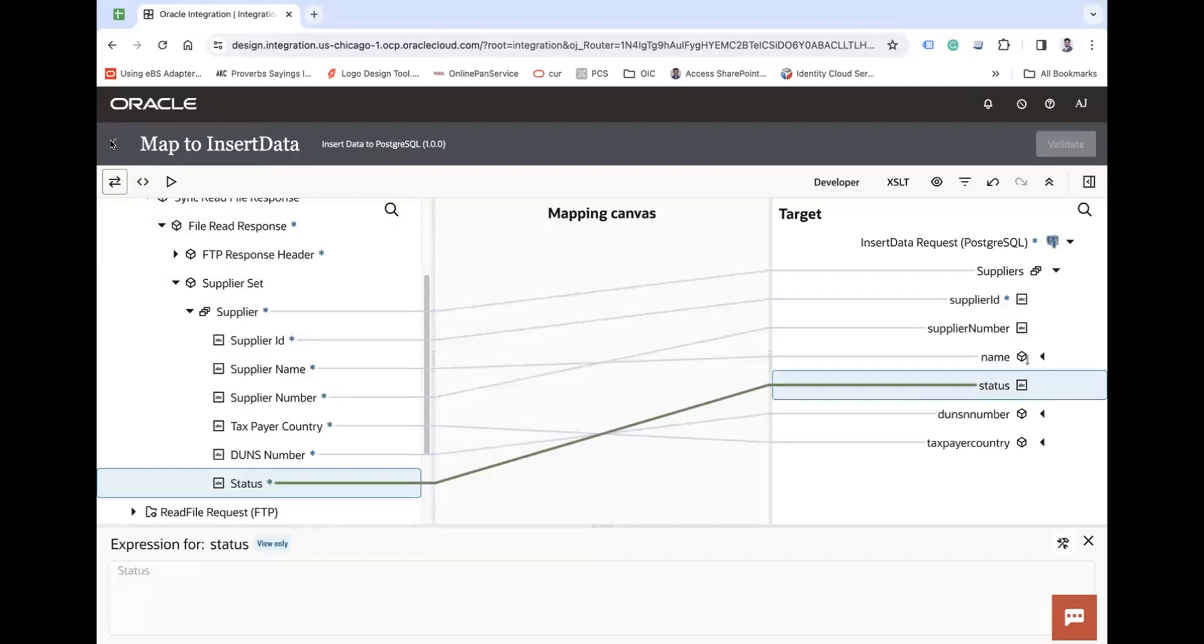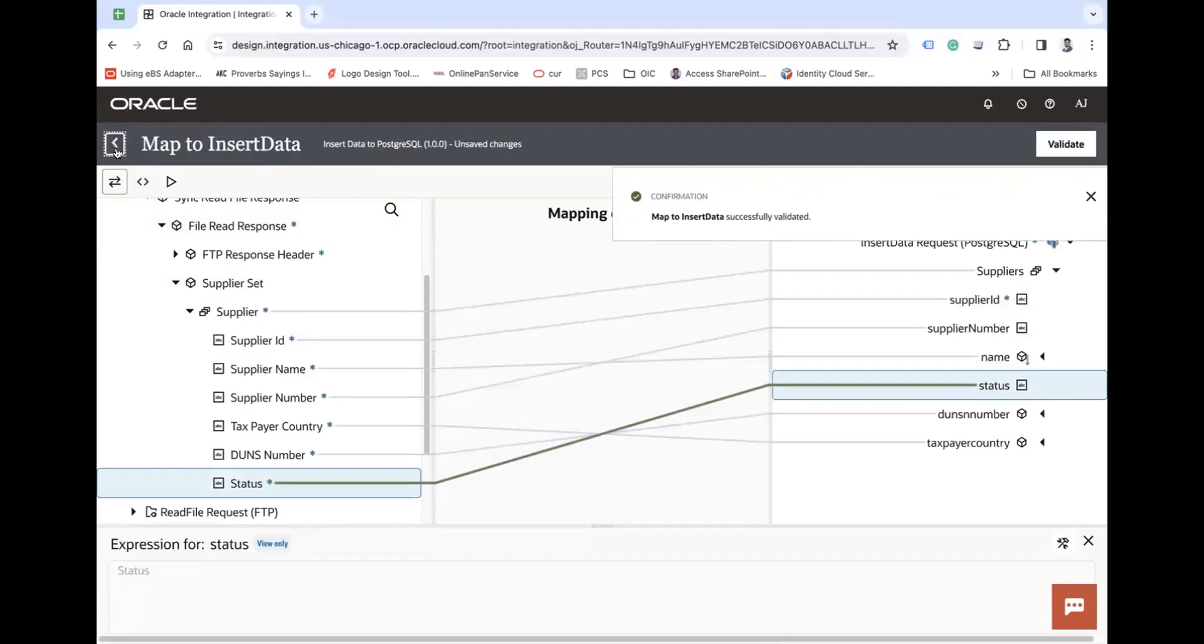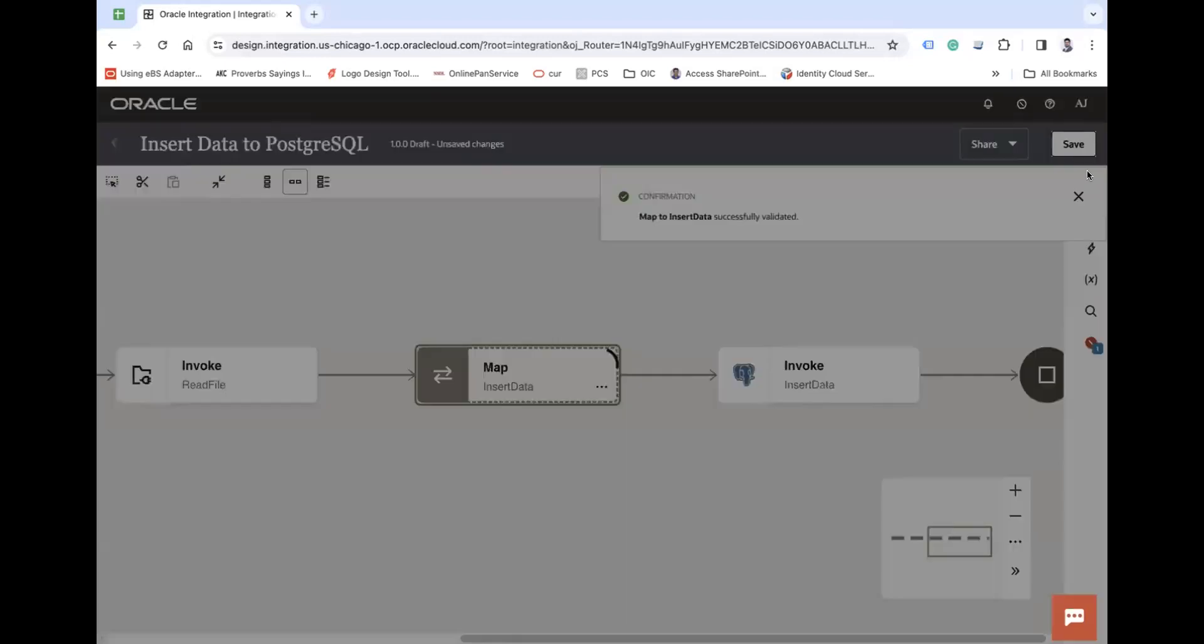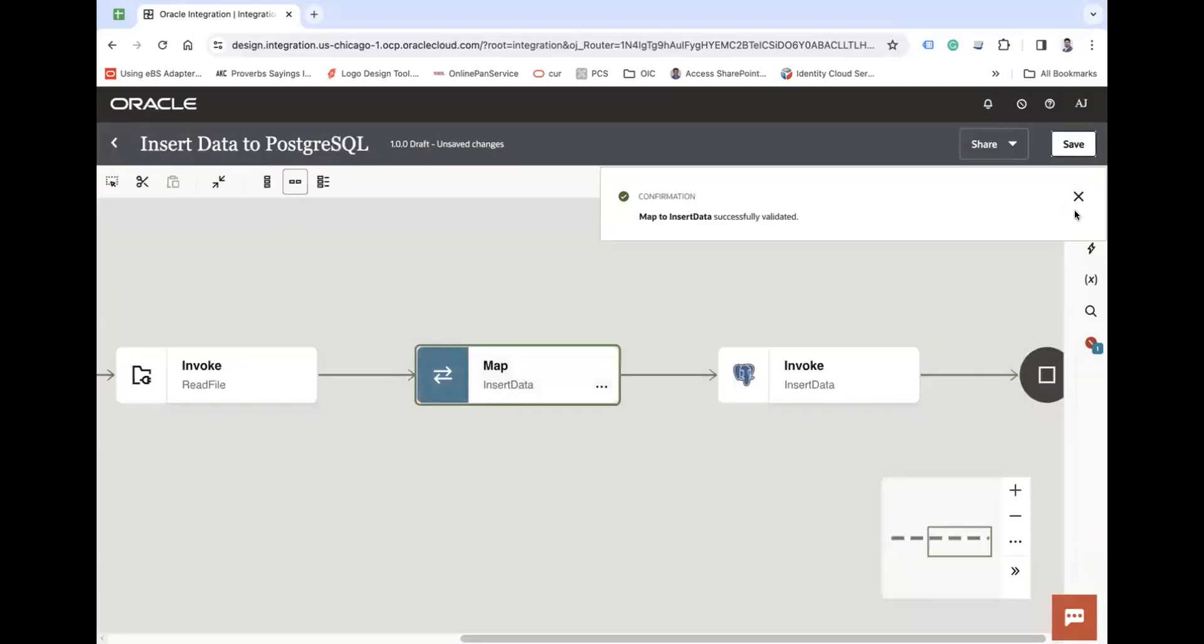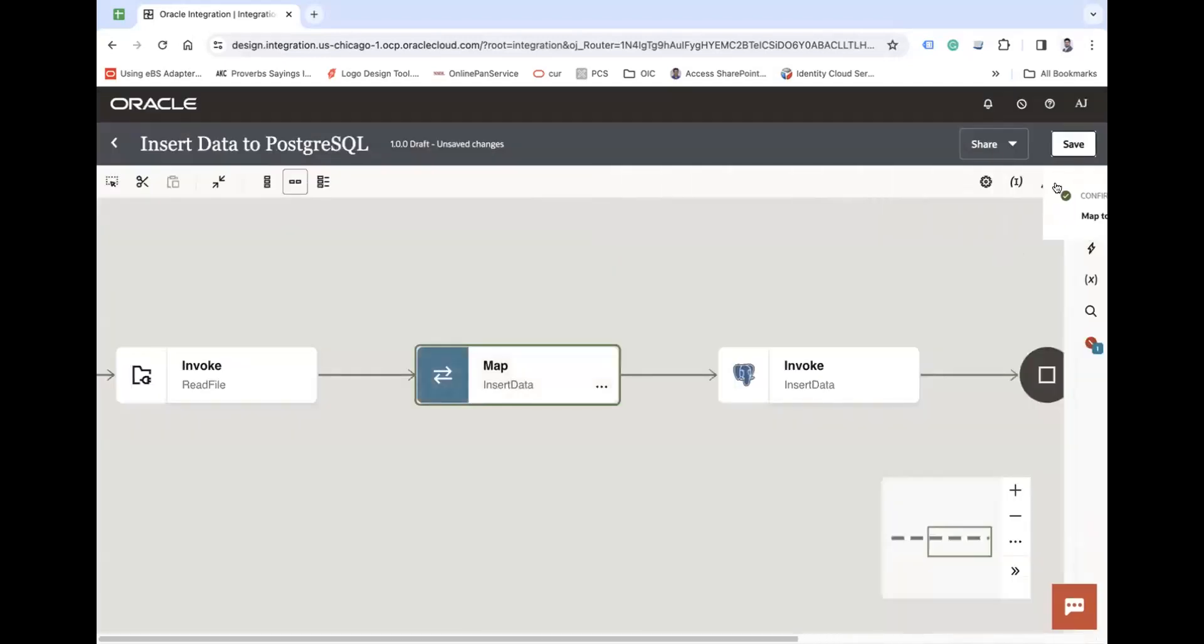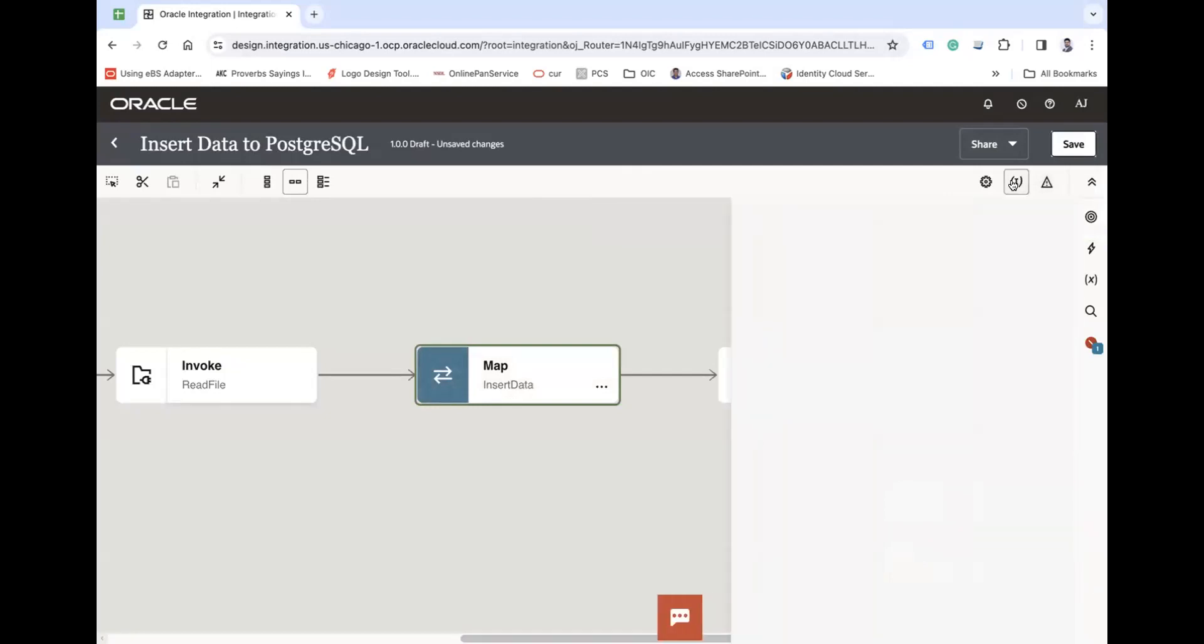Okay, close this mapper and then activate your integration.